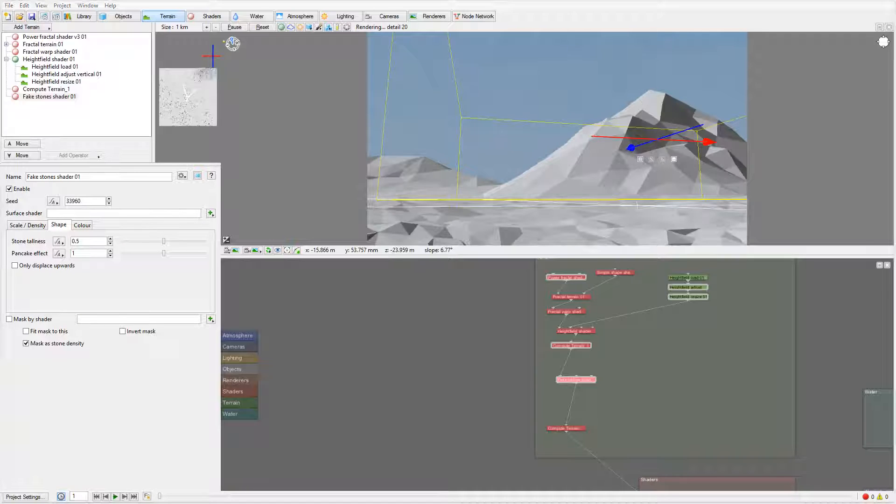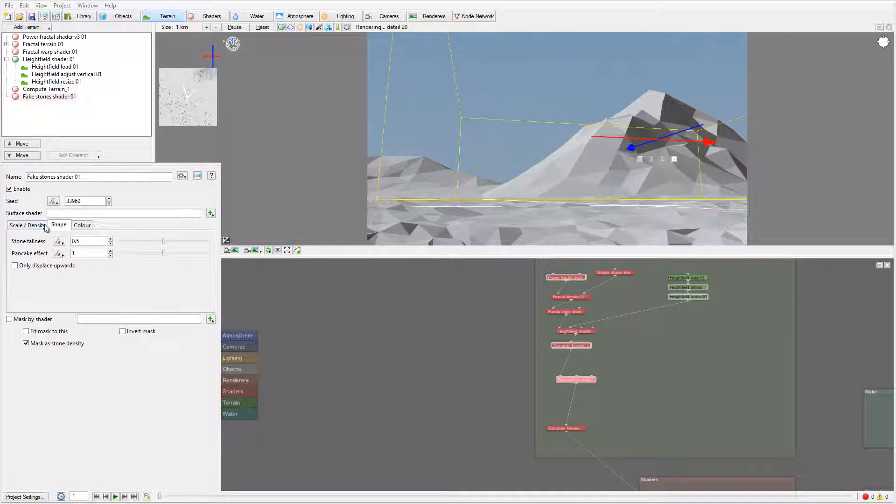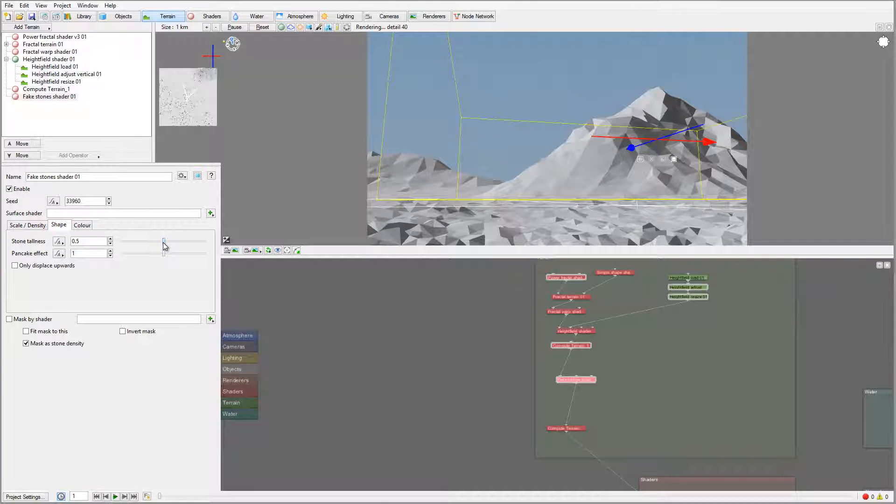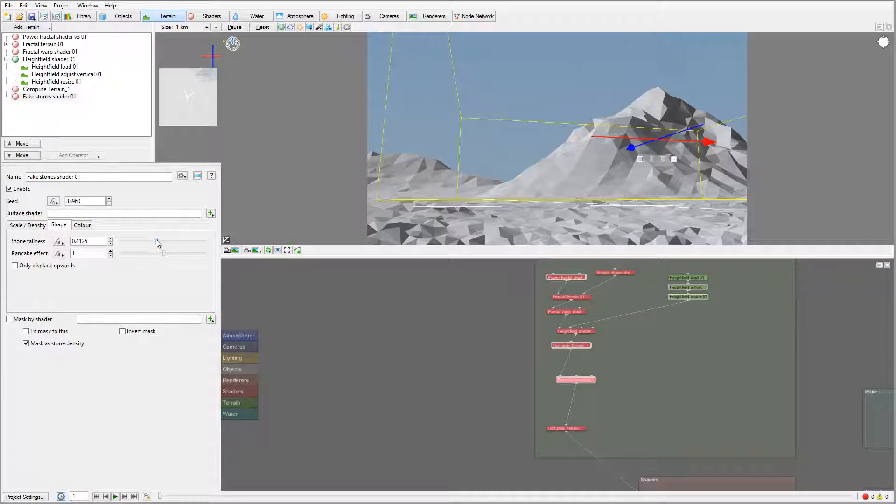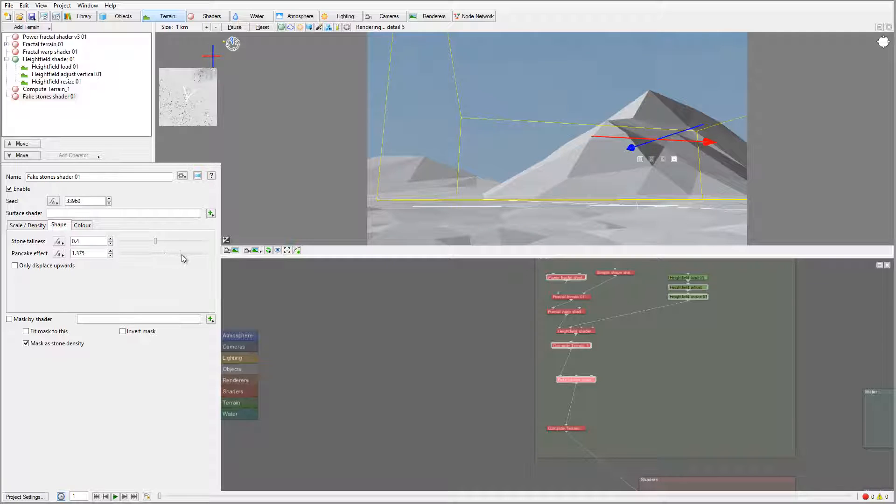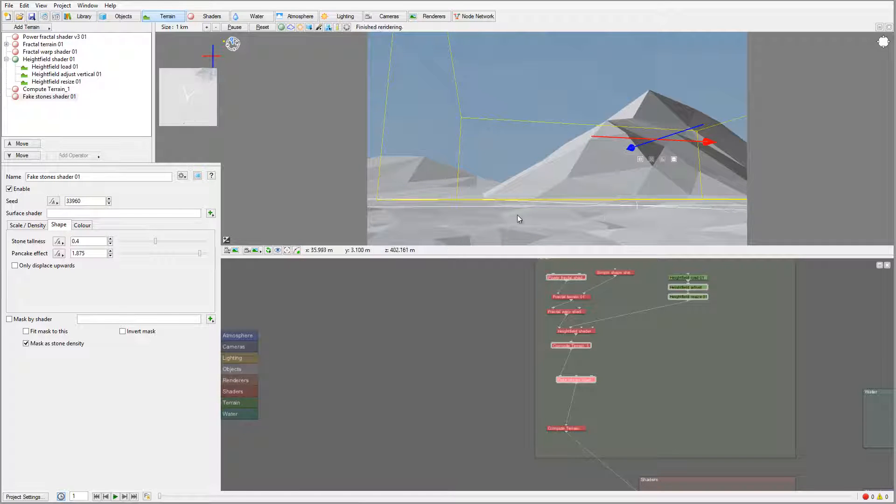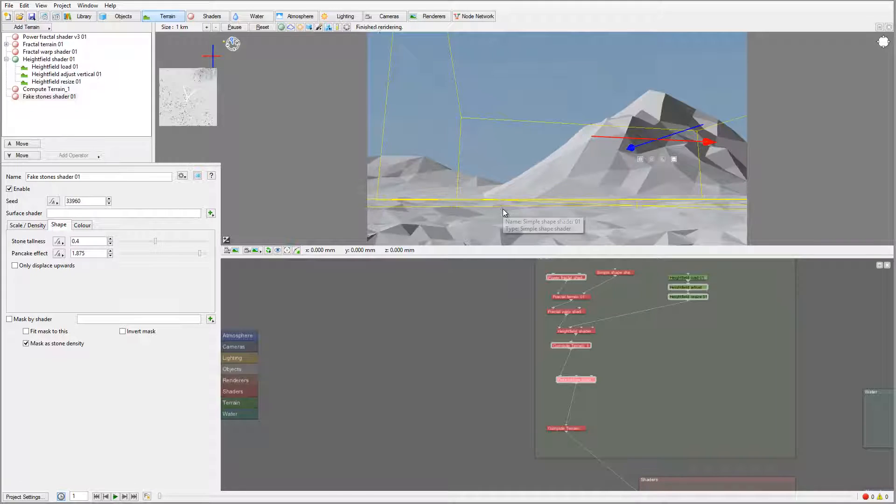Maybe let's go inside the shape. In the shape, what I want to do is take tallness and reduce it just slightly, so not too much effect. We'll take the pancake effect and pop it up so they will be a little bit more flattened and squished sideways.